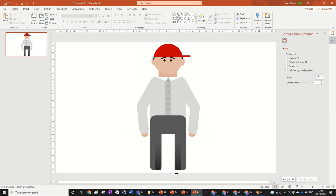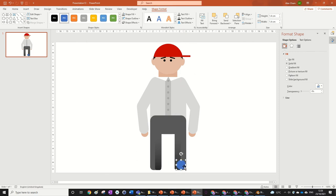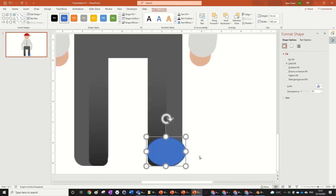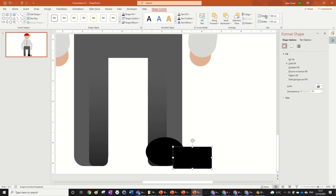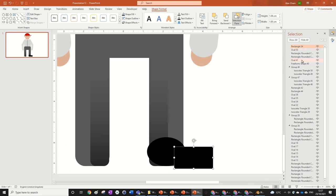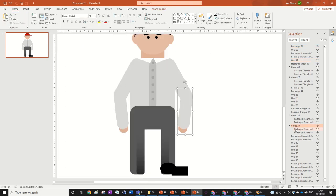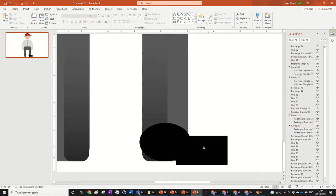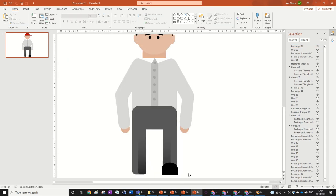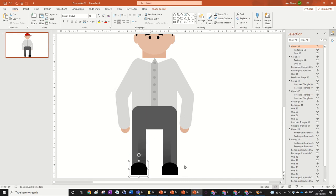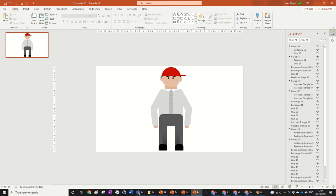Now we're going to make the shoes — just a circle for the base of the shoe, no outline, then a rectangle on top. In the Selection Pane you can actually name things like 'lower arm' etc., which makes it a lot easier when animating. There's our shoe — group it, Ctrl+Shift and copy to the other side, and we've got a complete character.